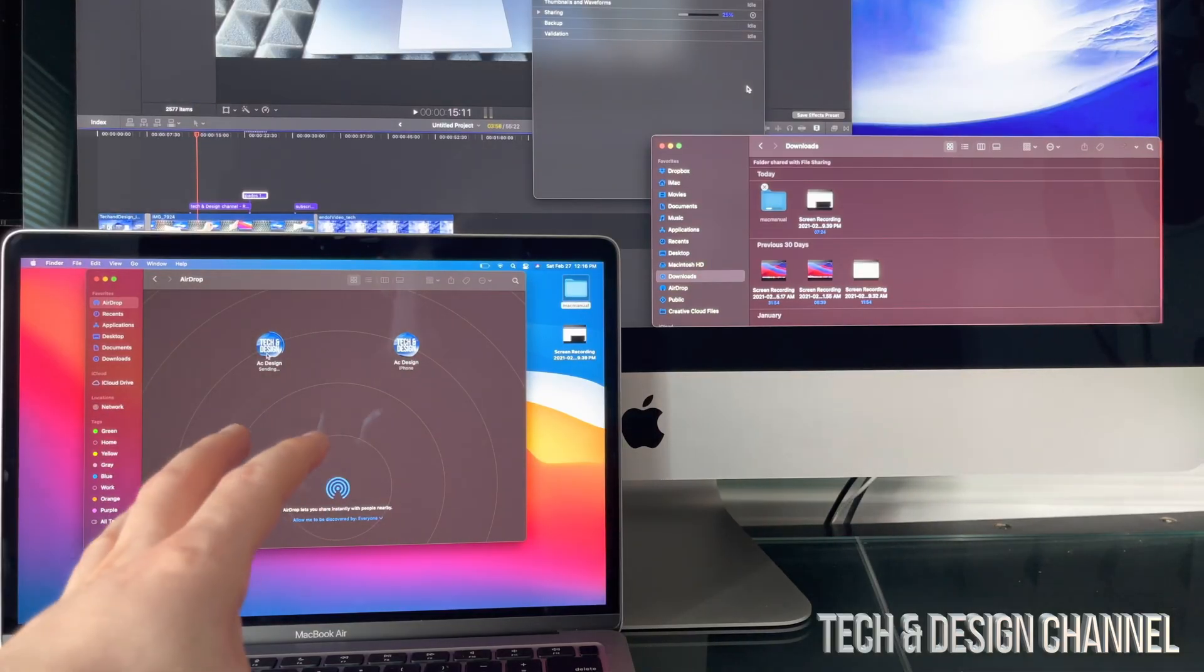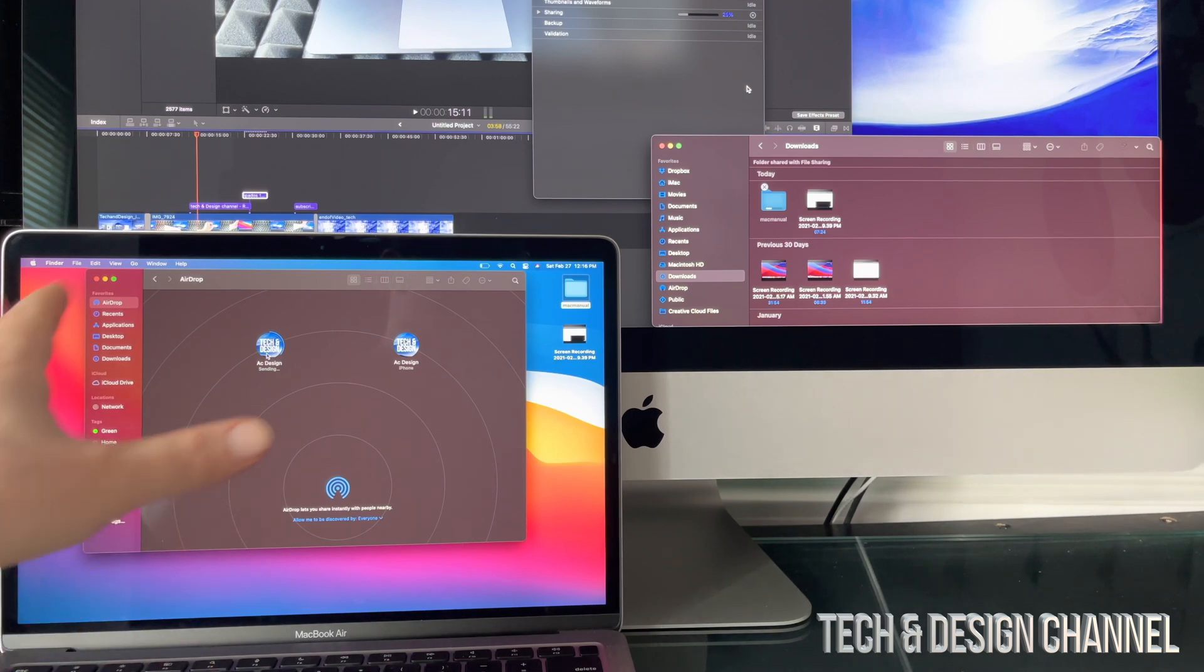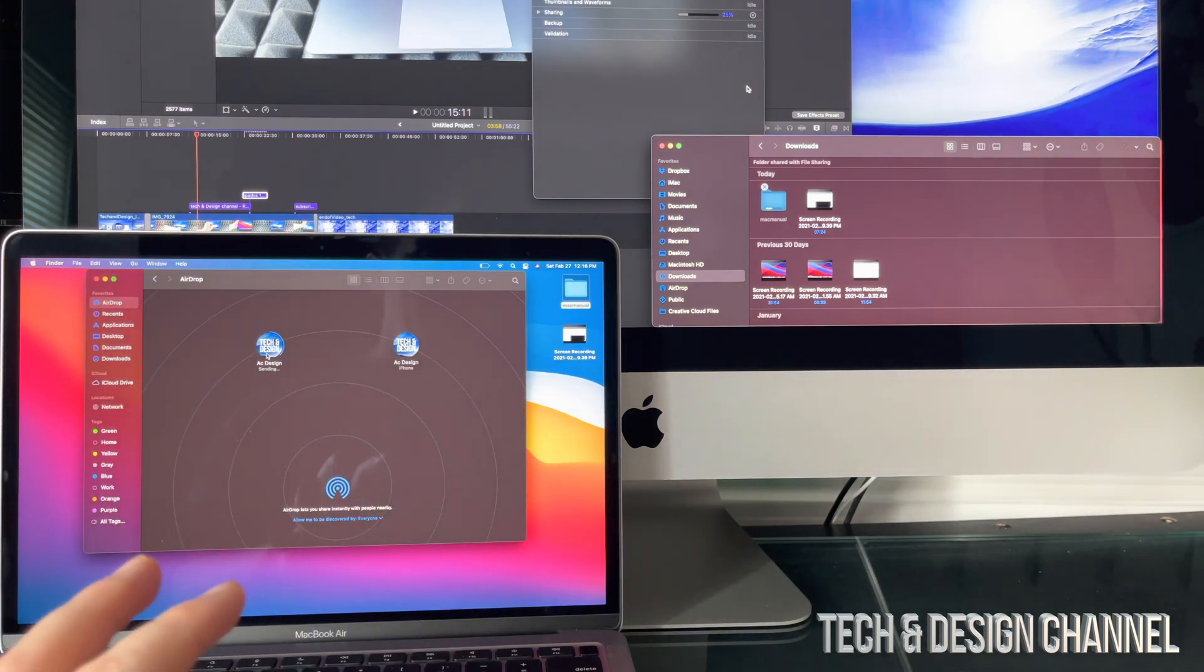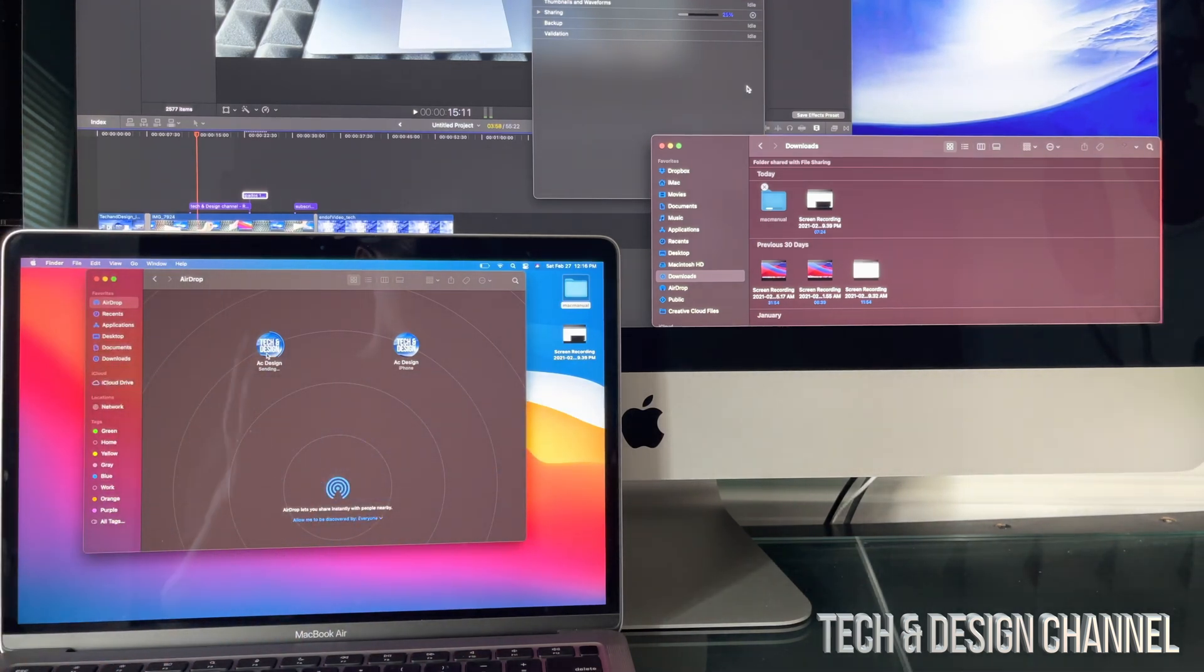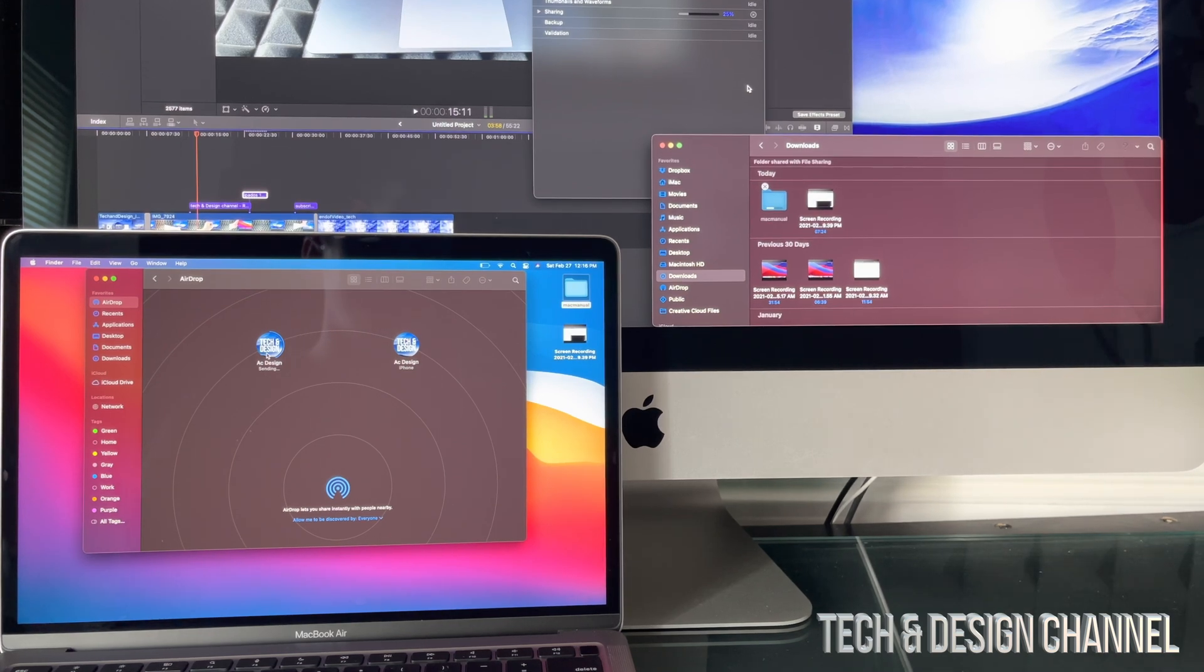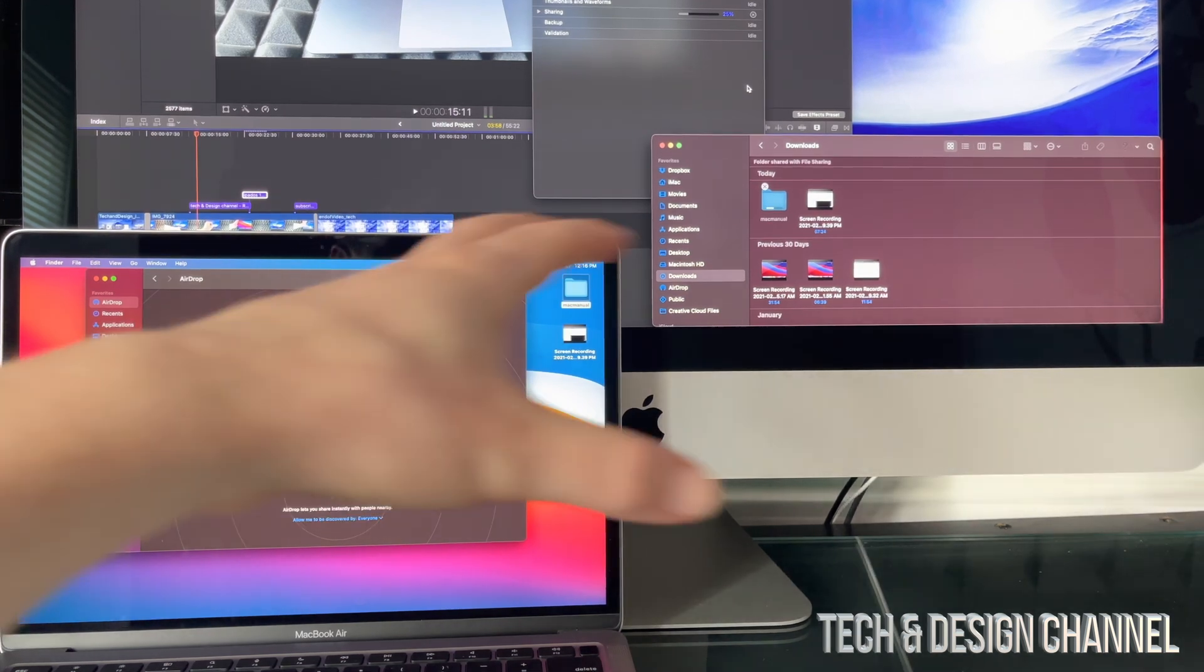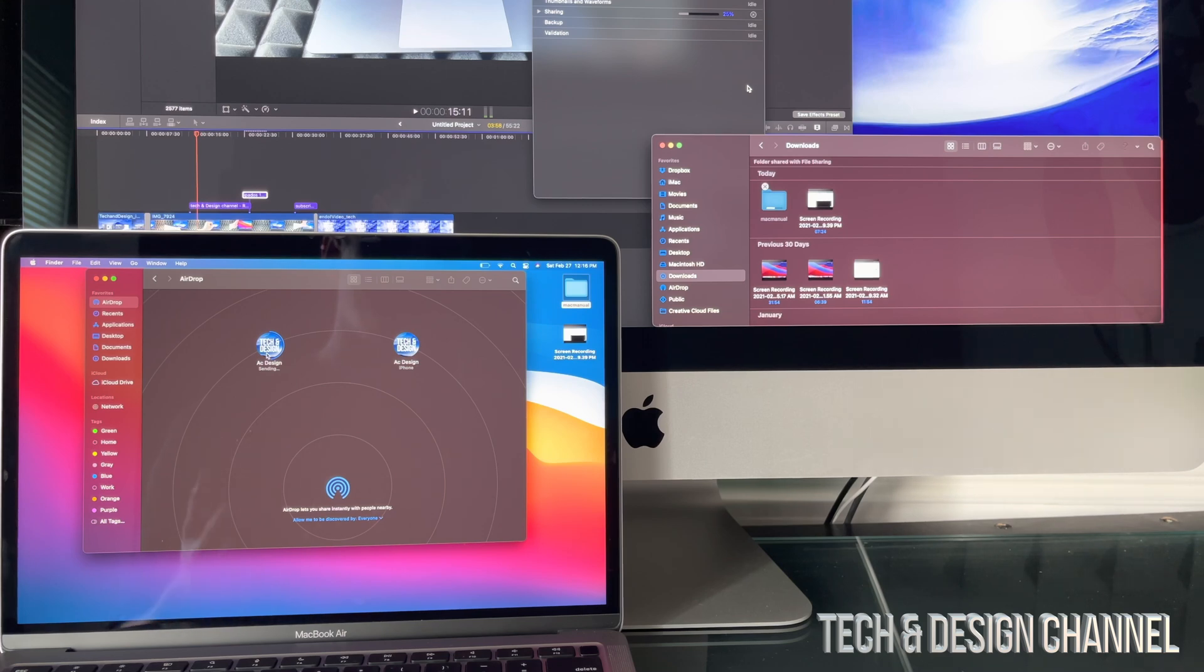Again, sorry about the setup guys, but I really wanted to make a quick video showing you guys how AirDrop works since it's very easy. Make sure you guys are connected to the same Wi-Fi network, so both computers need to be connected. It does help if your Bluetooth is turned on with both of them.